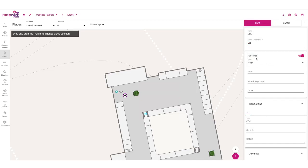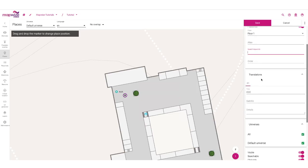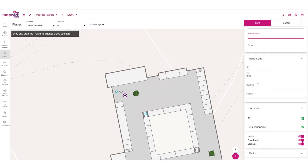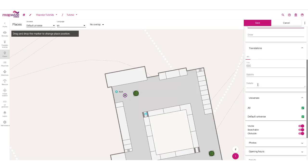We have a lot of parameters: whether it's published or not, extra keywords that you can use for search — for example, inside of the search engine — and all the translations. If you want to have multiple languages, check the video about how to do that for venues. You can have a title, which is what is actually displayed on the map, and a subtitle, which will also be visible inside of the search engine.